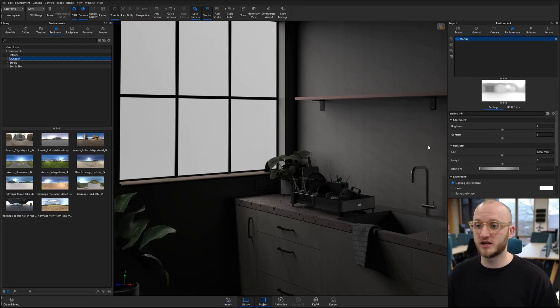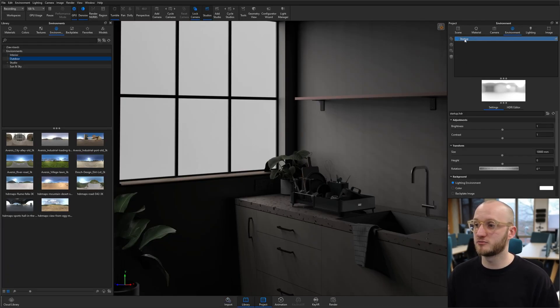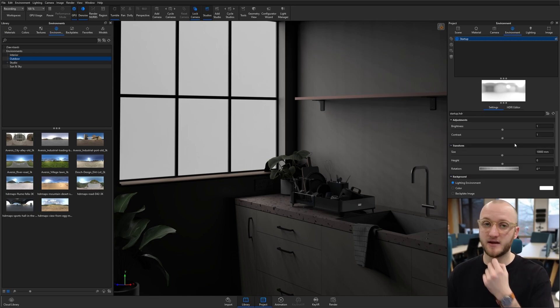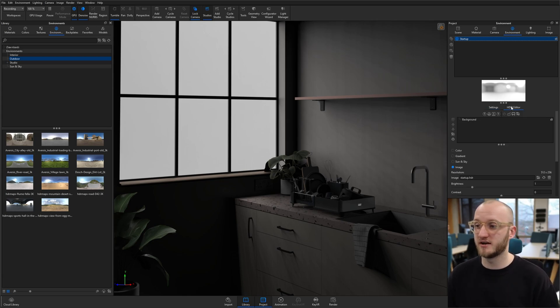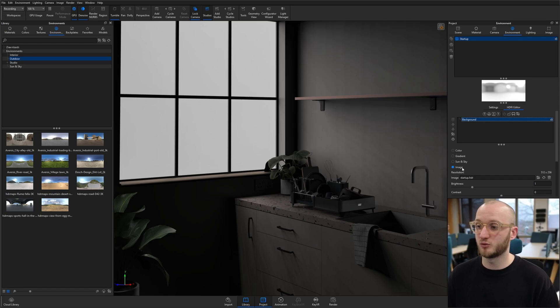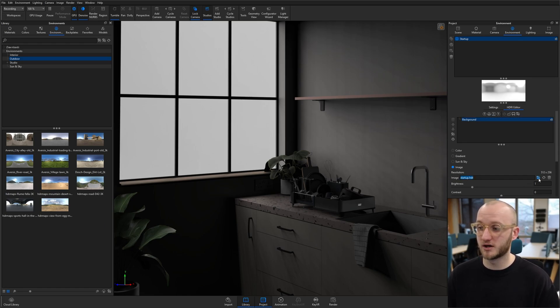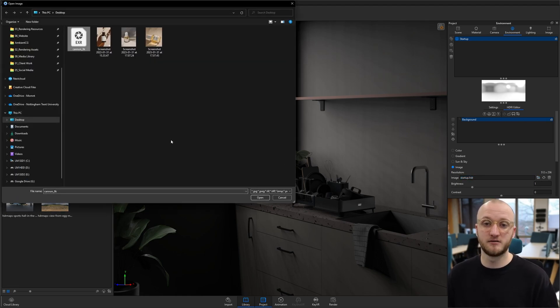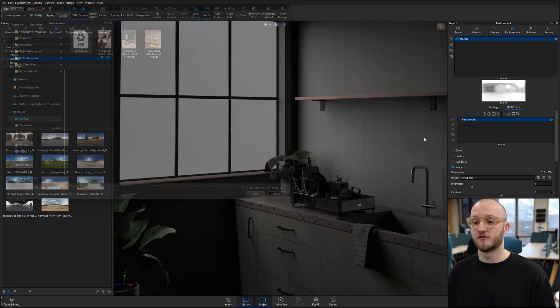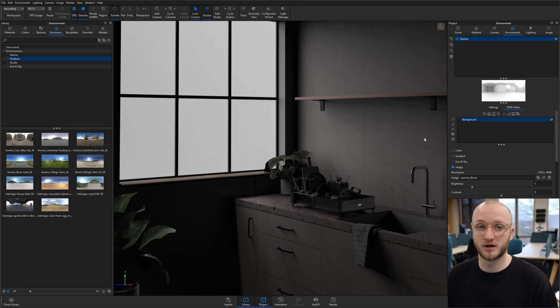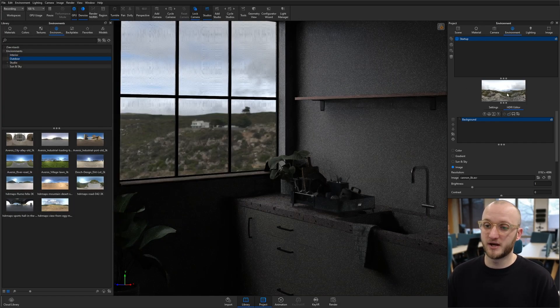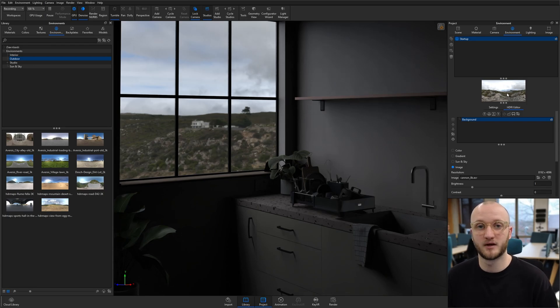Over in Keyshot, I'm going to go to my environment tab. To set this, we go to the HDRI editor, click on the background layer, and we're going to be in image mode. The image here is startup.htr. I'm going to click the folder and then straight on from there I'm going to load in my Canon 8k that I've just downloaded from Polyhaven. Click open. It'll take a moment to update and there you go.